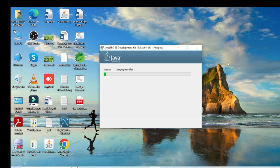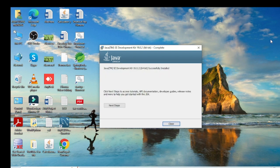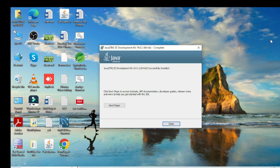Now it is installing in my system — you can see it is the 64-bit version. The installation has completed successfully. Now I close the installer.